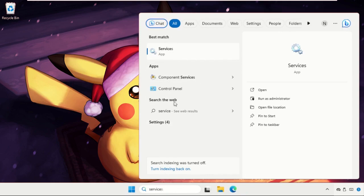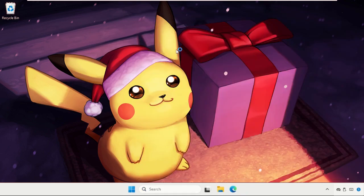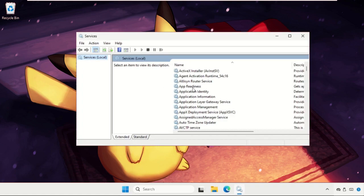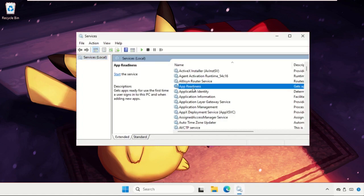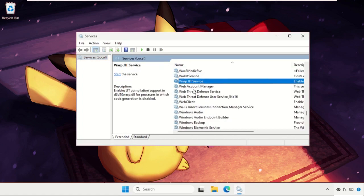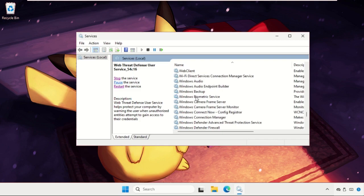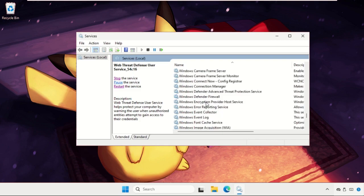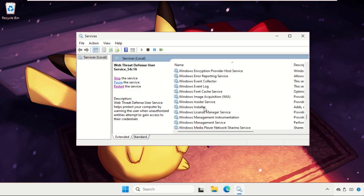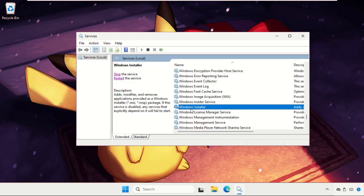Go to Services - simply go to the search bar and type 'services' here and click to open it. Once we're here we need to find the Windows Installer, so just keep scrolling down and you will get Windows Installer. Right-click on it.